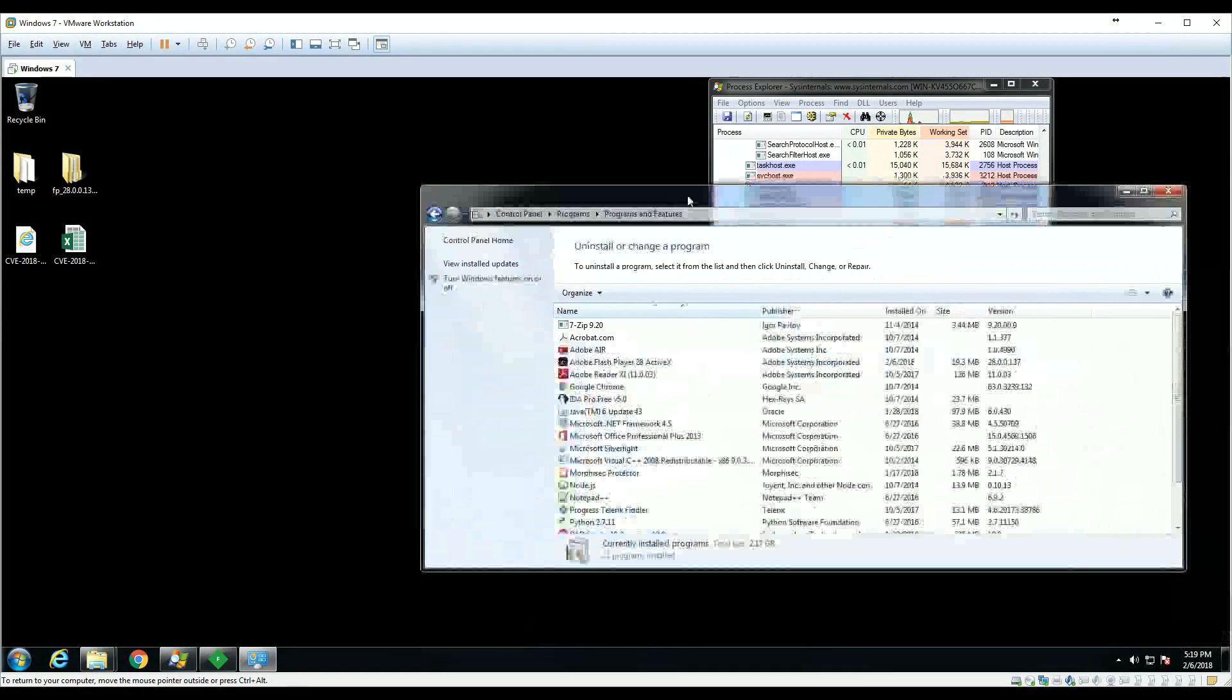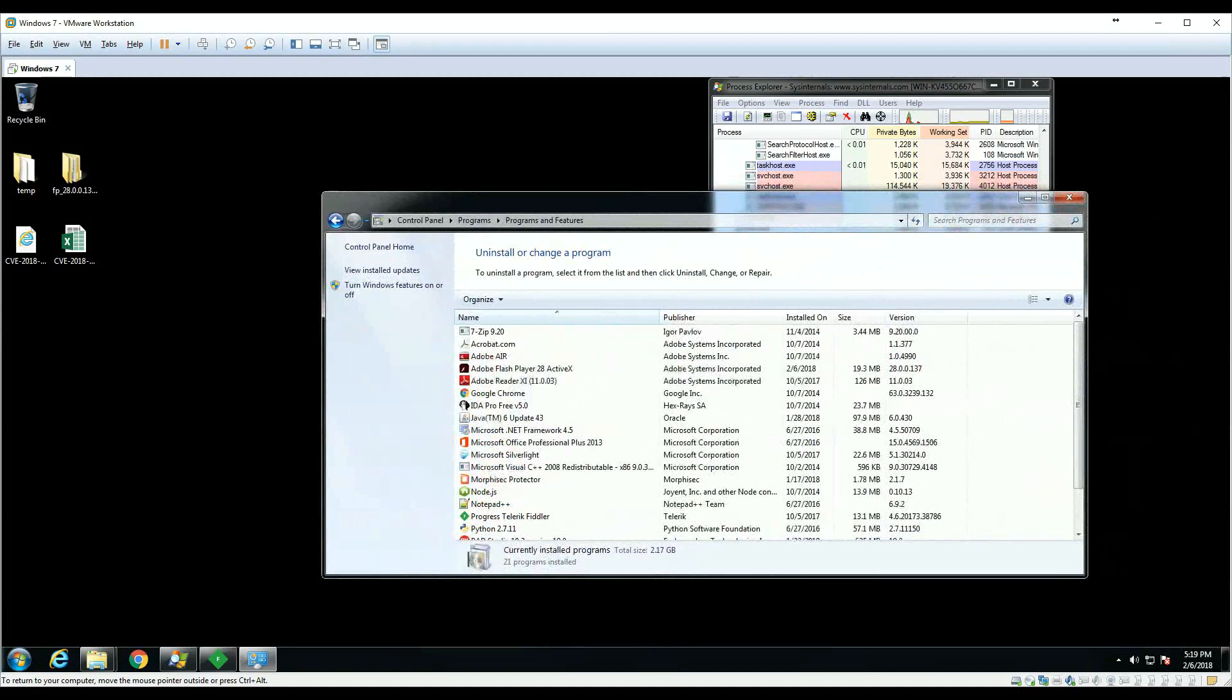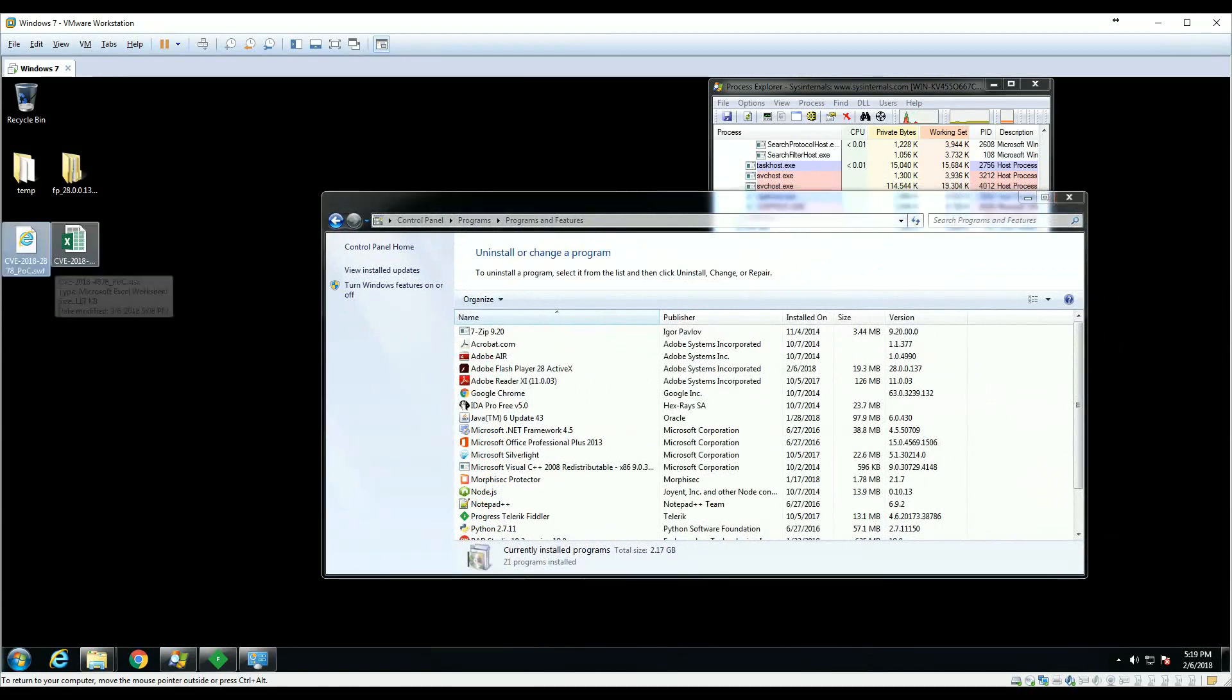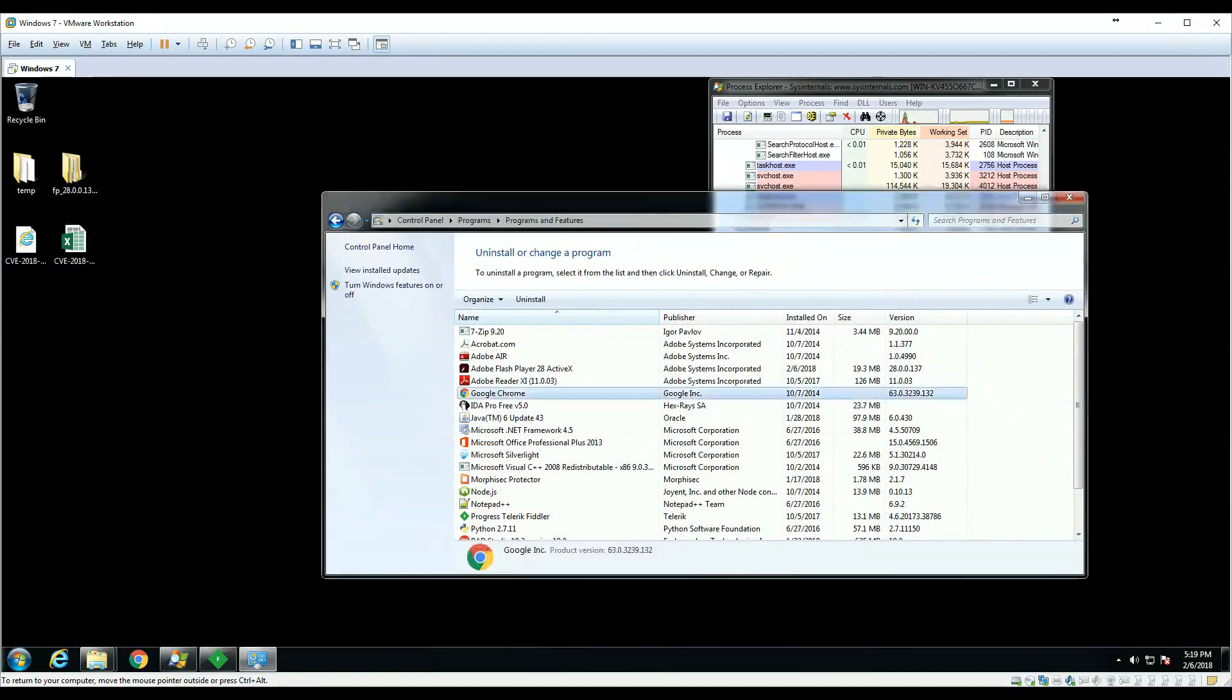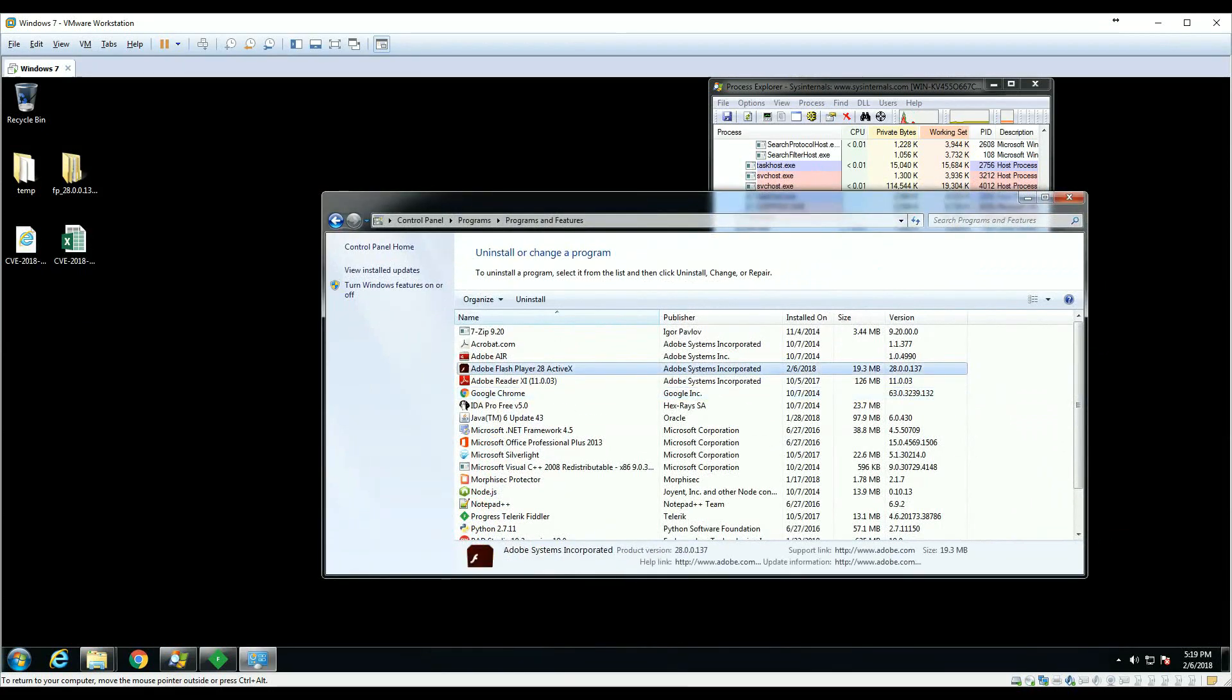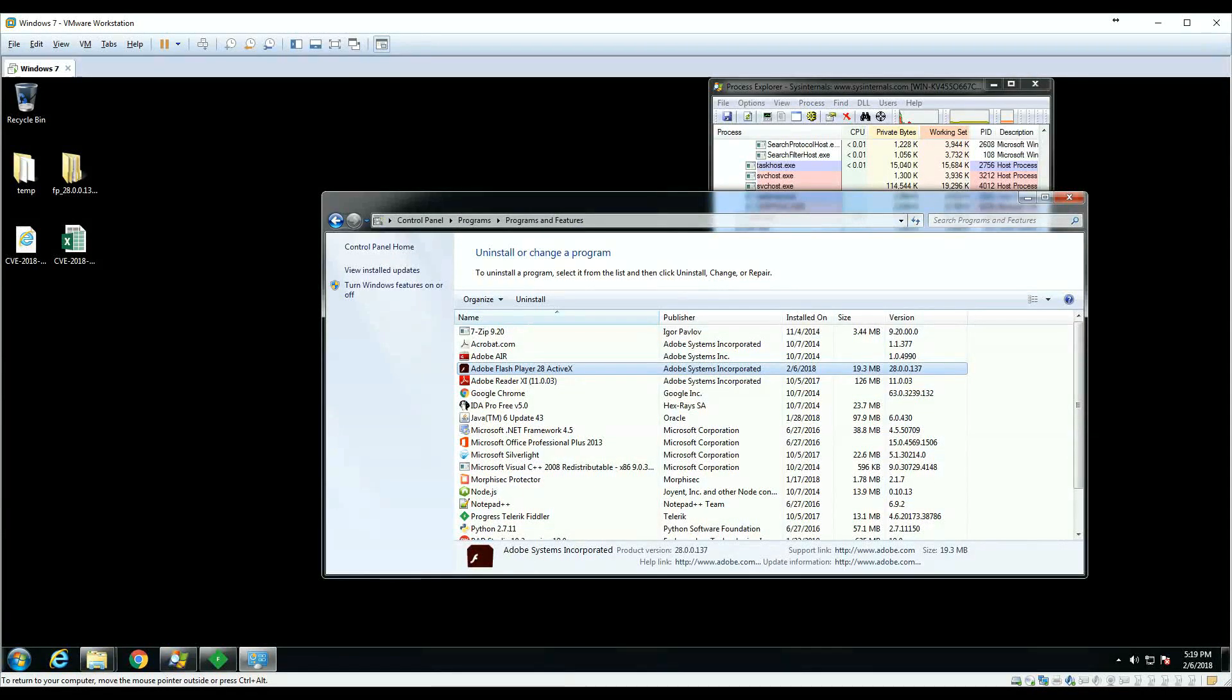We will demonstrate the latest Flash CVE that was targeting the latest Flash and was zero-day for more than one and a half months. We will finally publish the technical details of this attack.